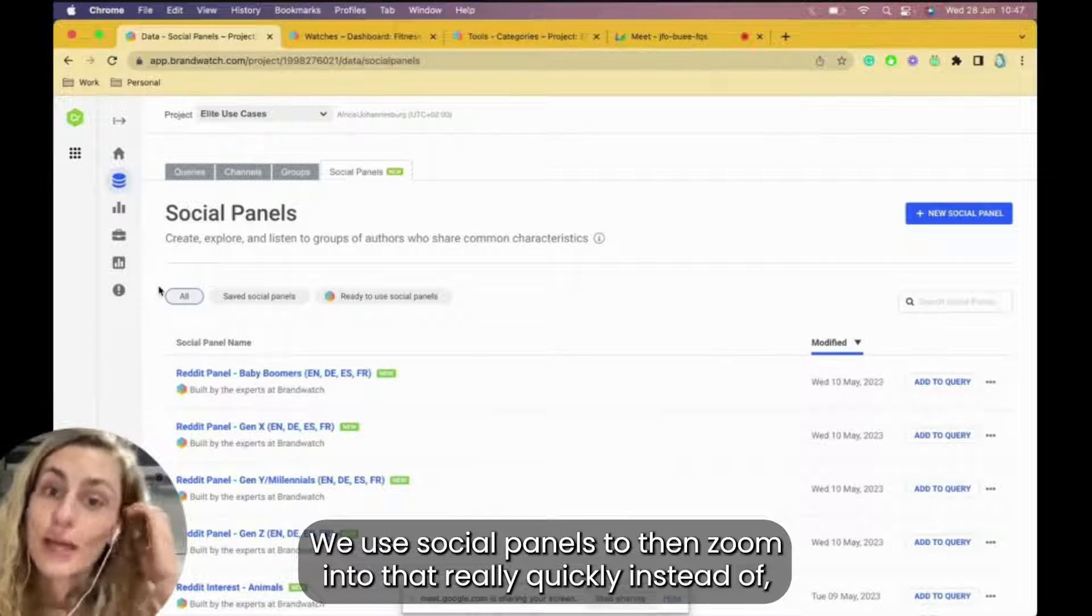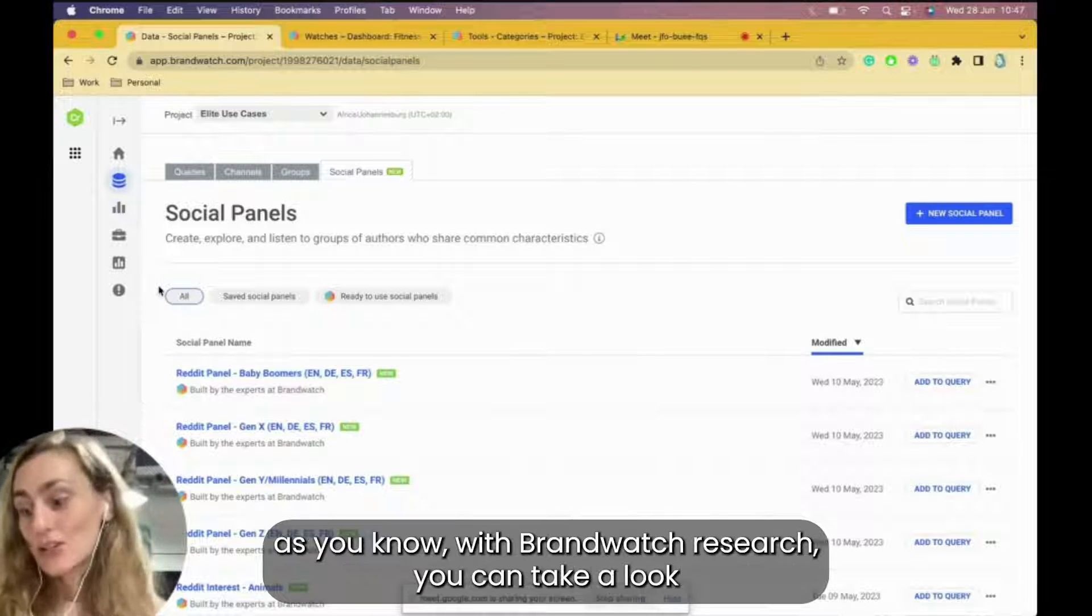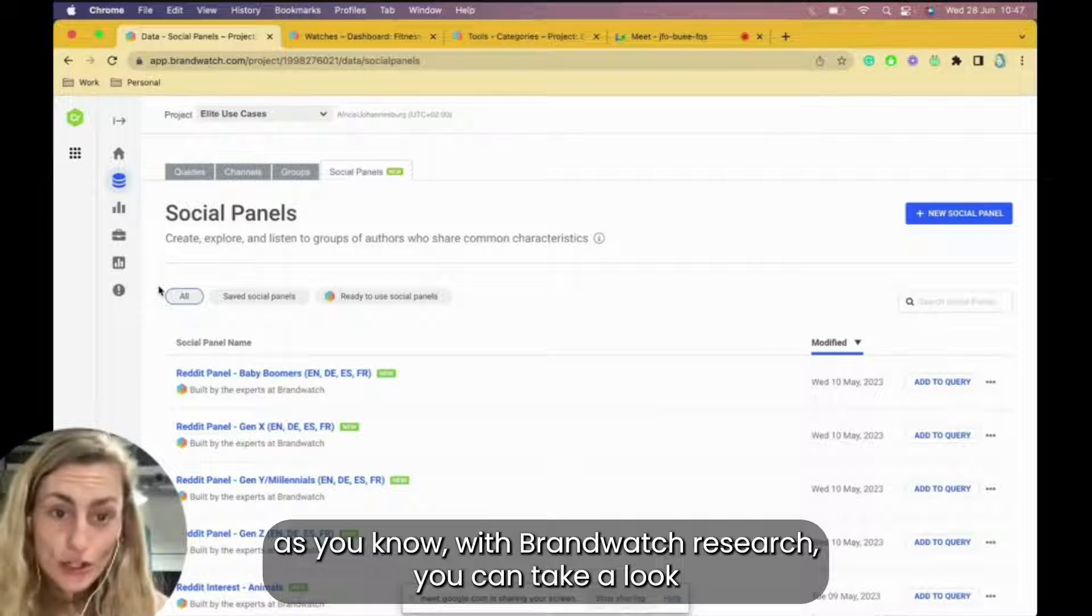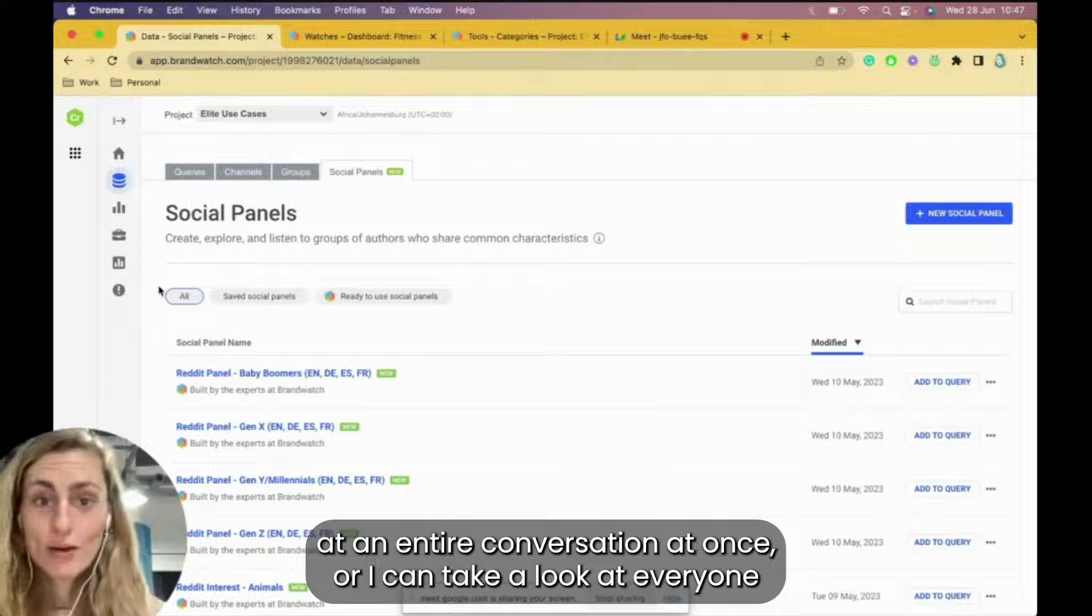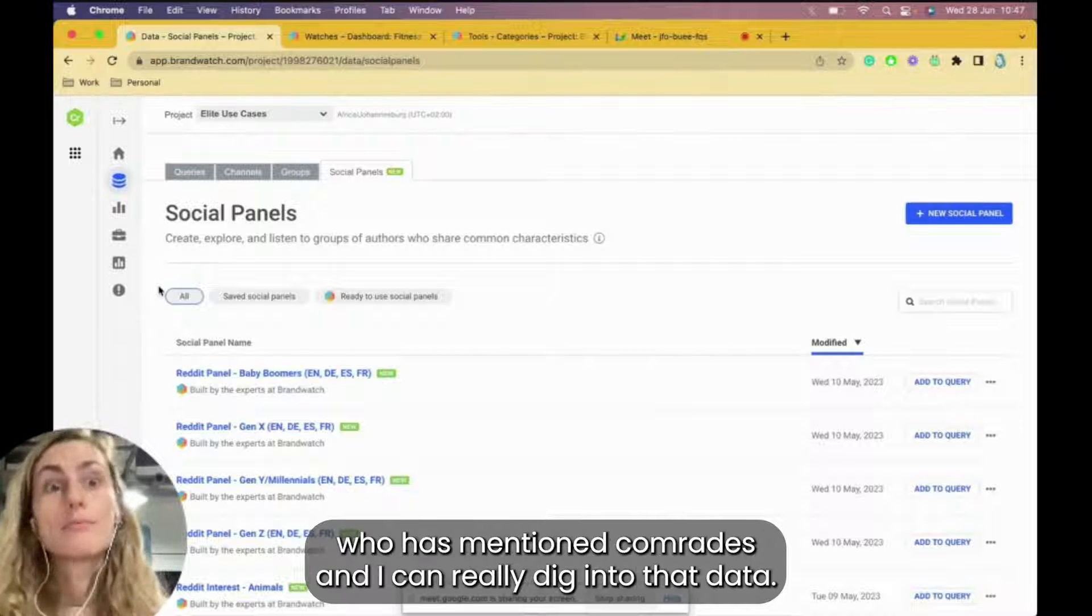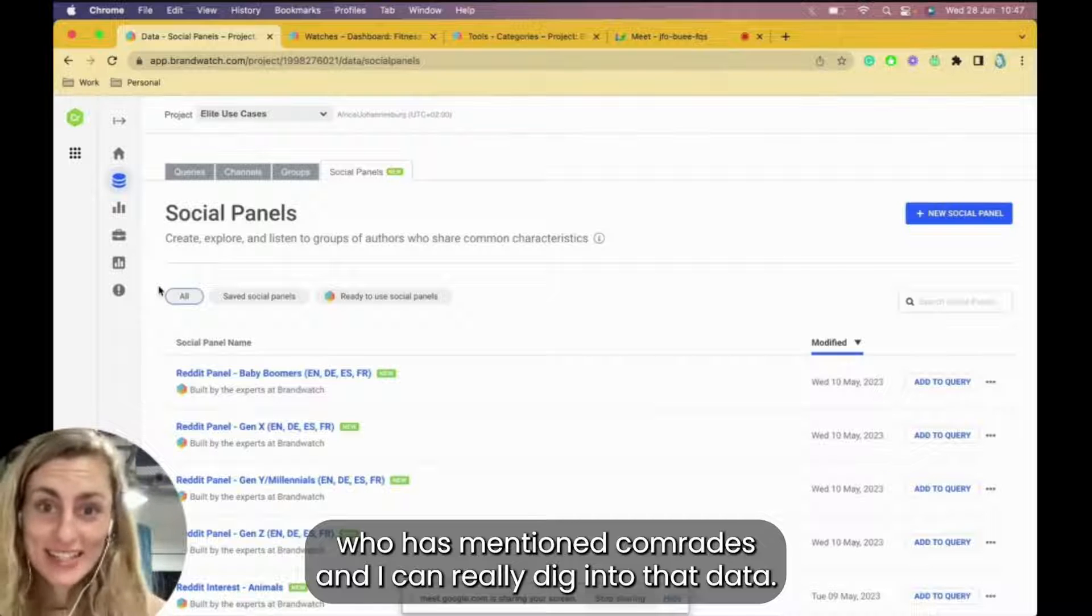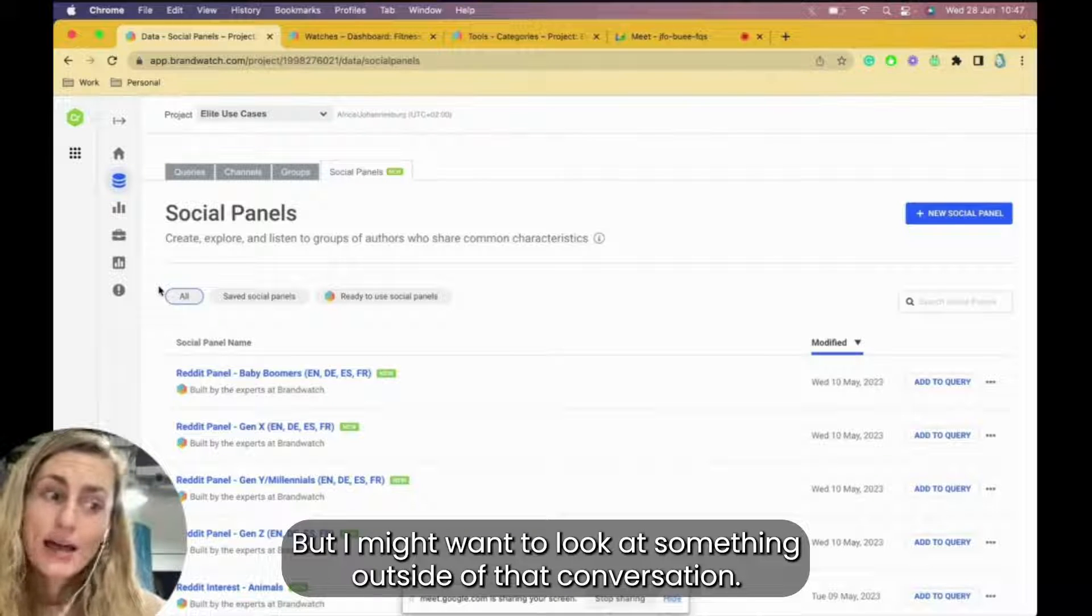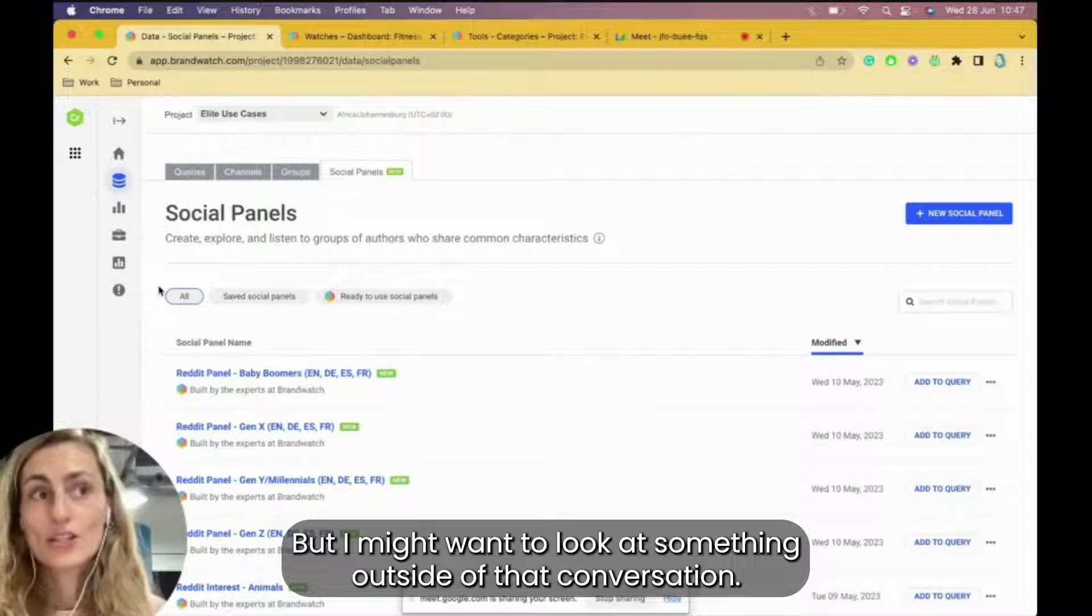We want to look at that specific market and what they're saying about certain things. We use social panels to then zoom into that really quickly, instead of, as you know, with Brandwatch Research, you can take a look at an entire conversation at once.